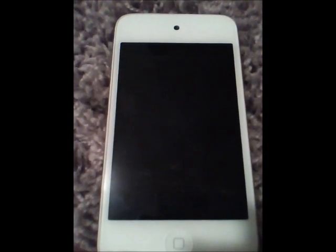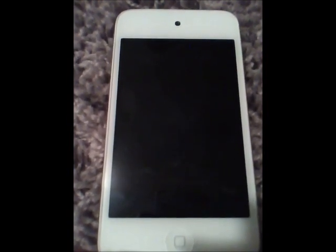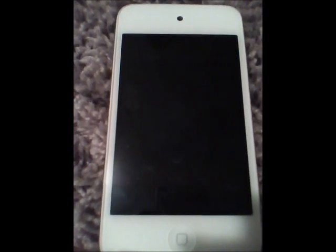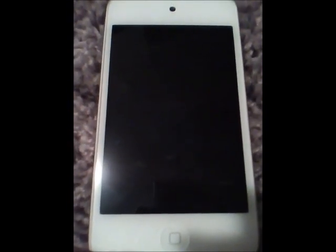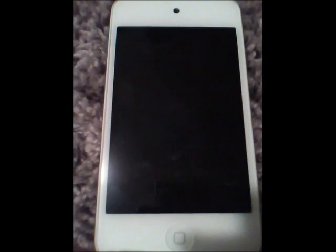Hello YouTube. Today I'm going to show you how to save images and set it as your wallpaper.